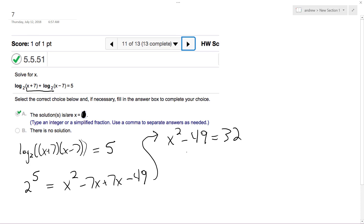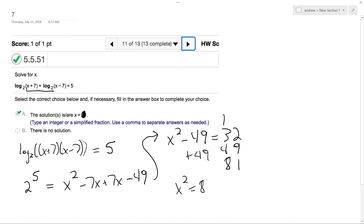Adding 49 to both sides gives us x squared equals 81. Taking the square root of both sides, I get x is equal to plus or minus 9.